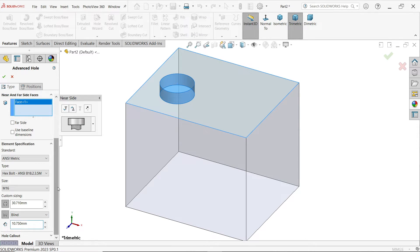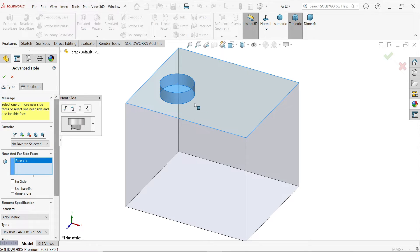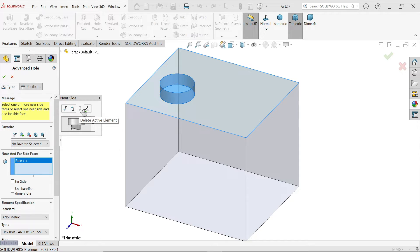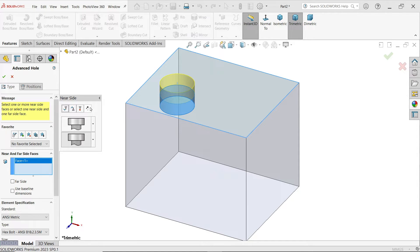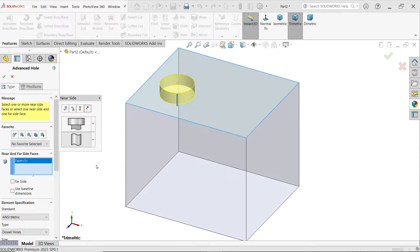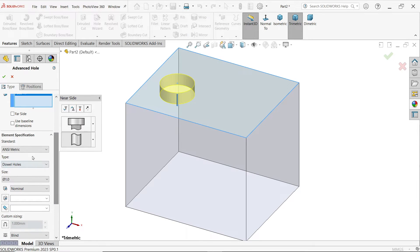Let's keep this as it is. Now if you want to add a hole below this element, select insert element below active element. You can see it is created. There is also an option to delete active element, delete, insert, reverse, and forward. Now here I am going to add a hole and specify the hole diameter and drill size.